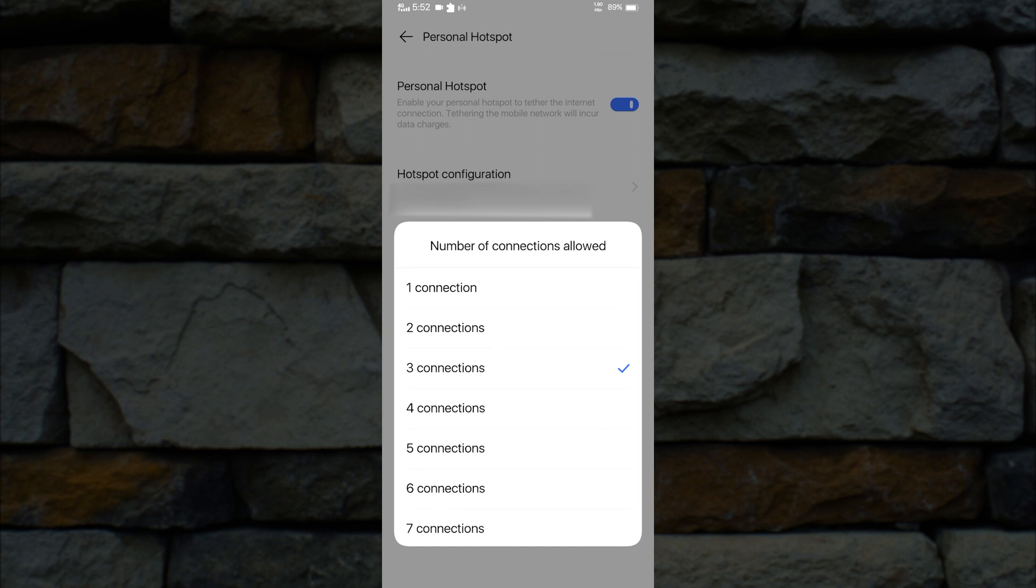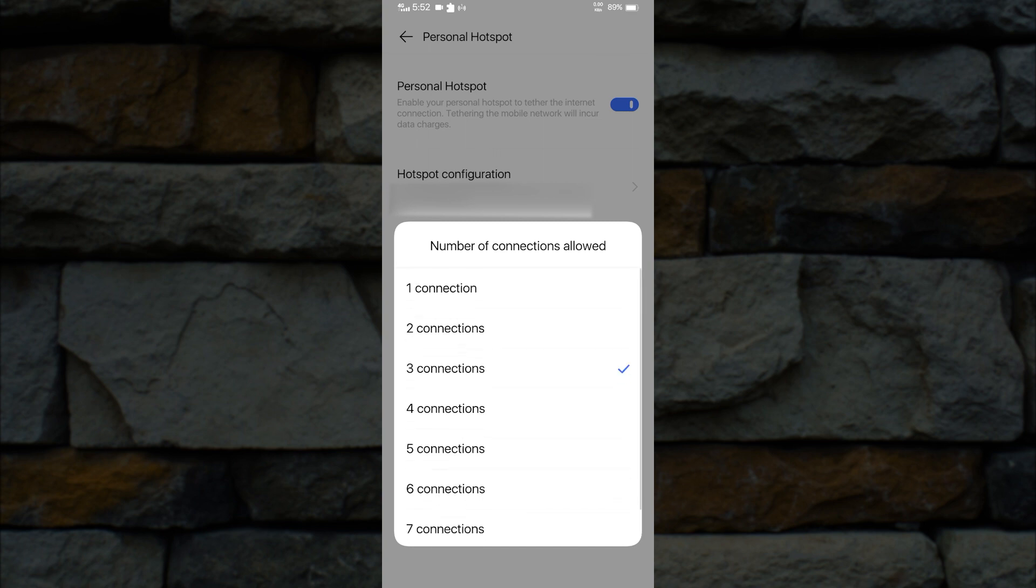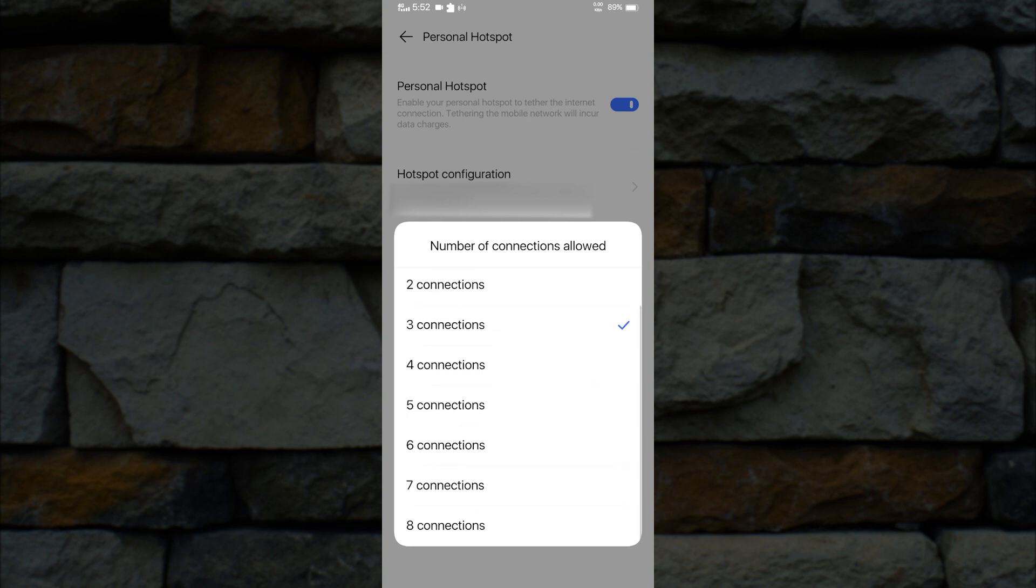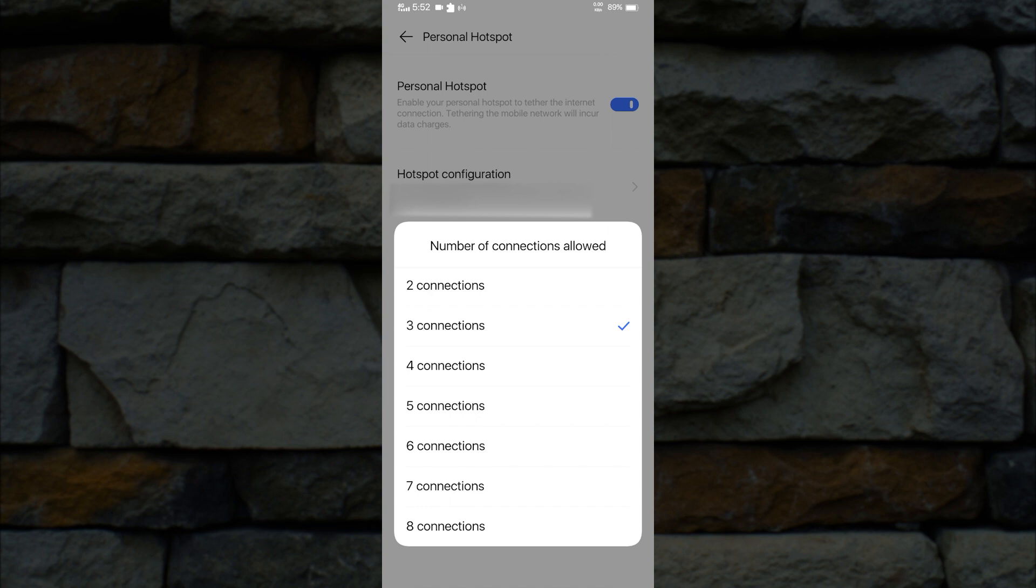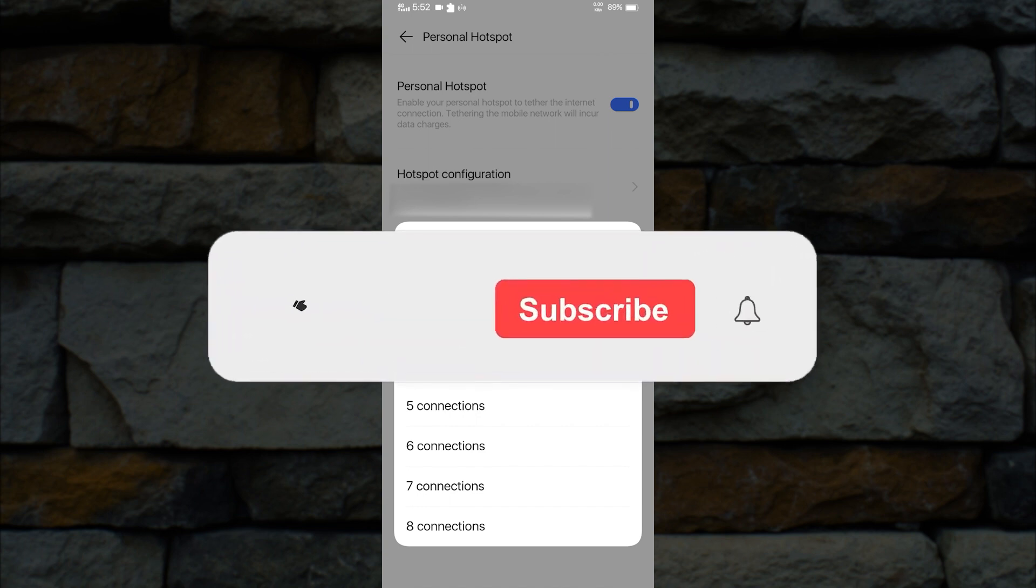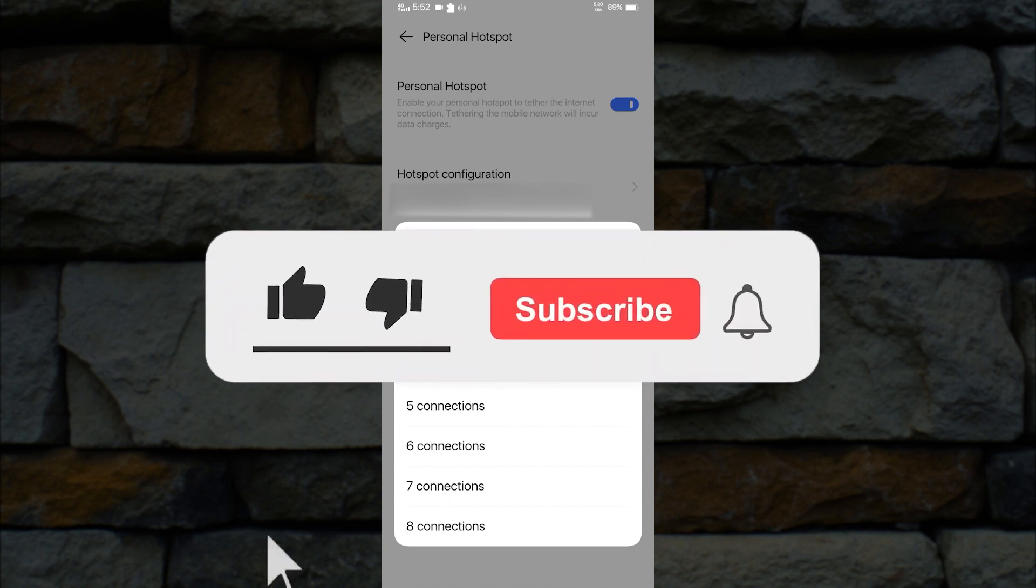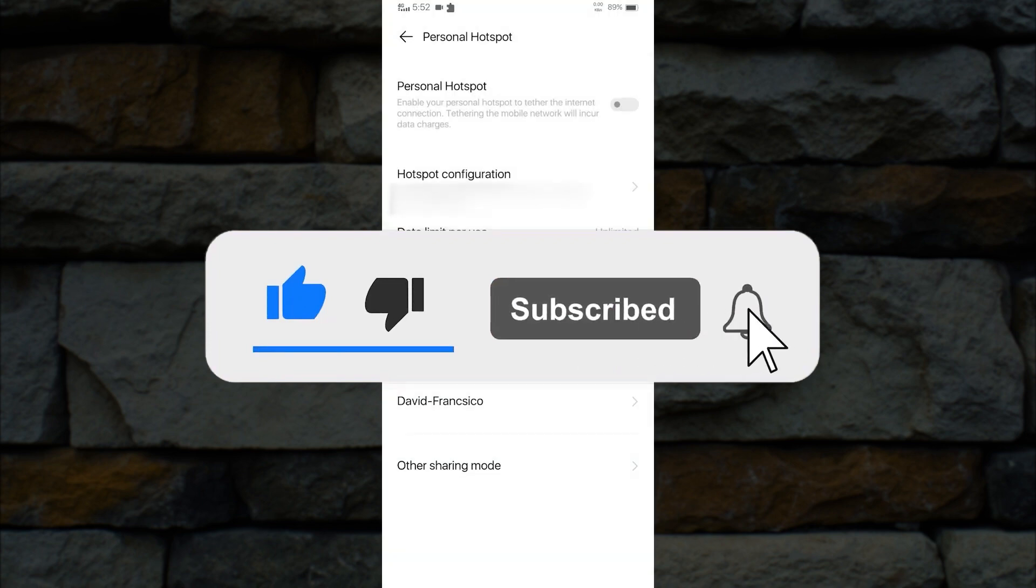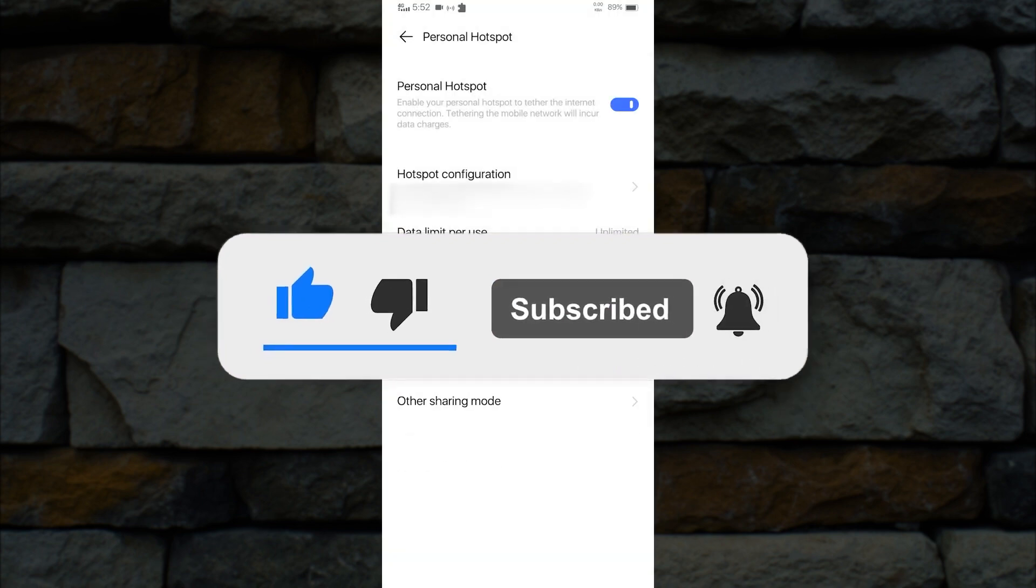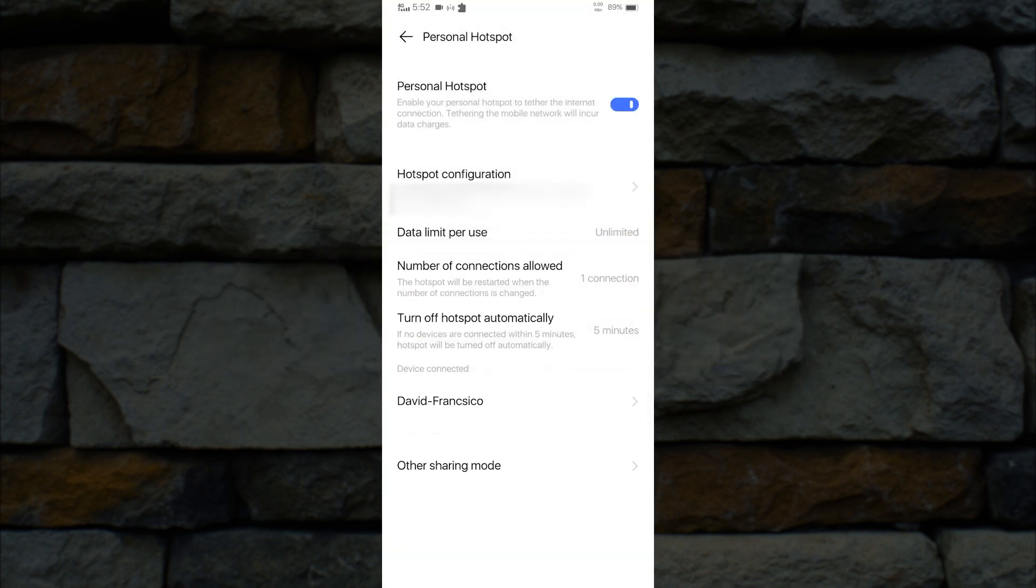That is all. Now that you know how to reduce hotspot speed, you also learned how to limit data usage to improve your data speed. For more videos like this one, just hit like, subscribe, and ring the notification bell. Thank you for watching.